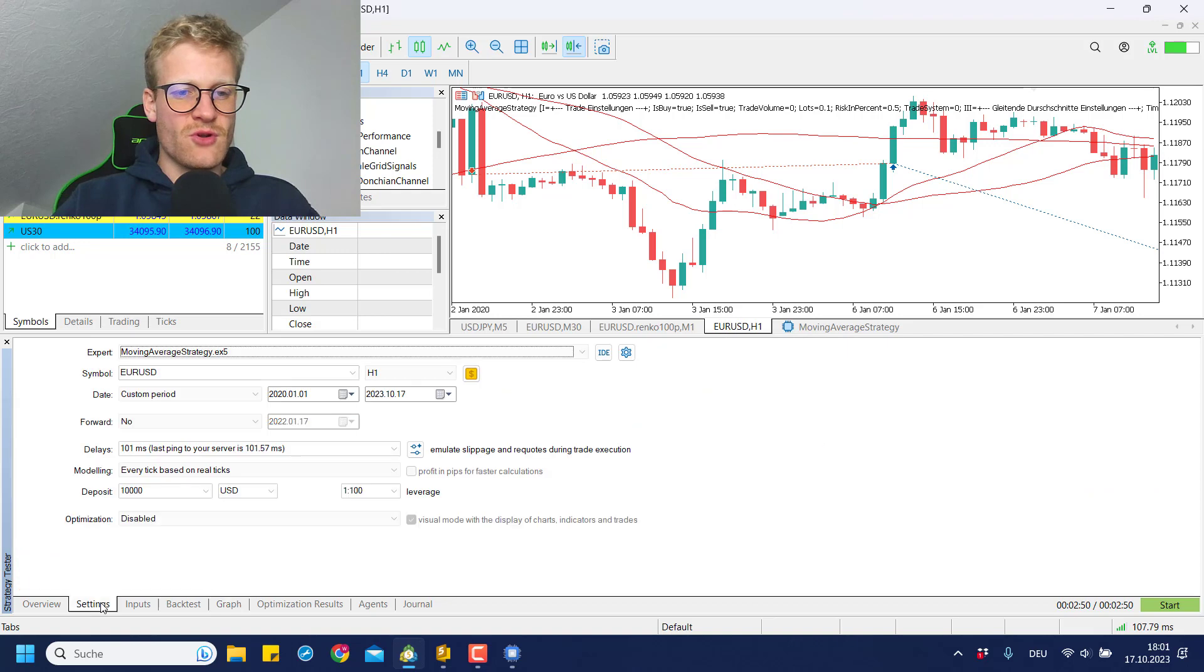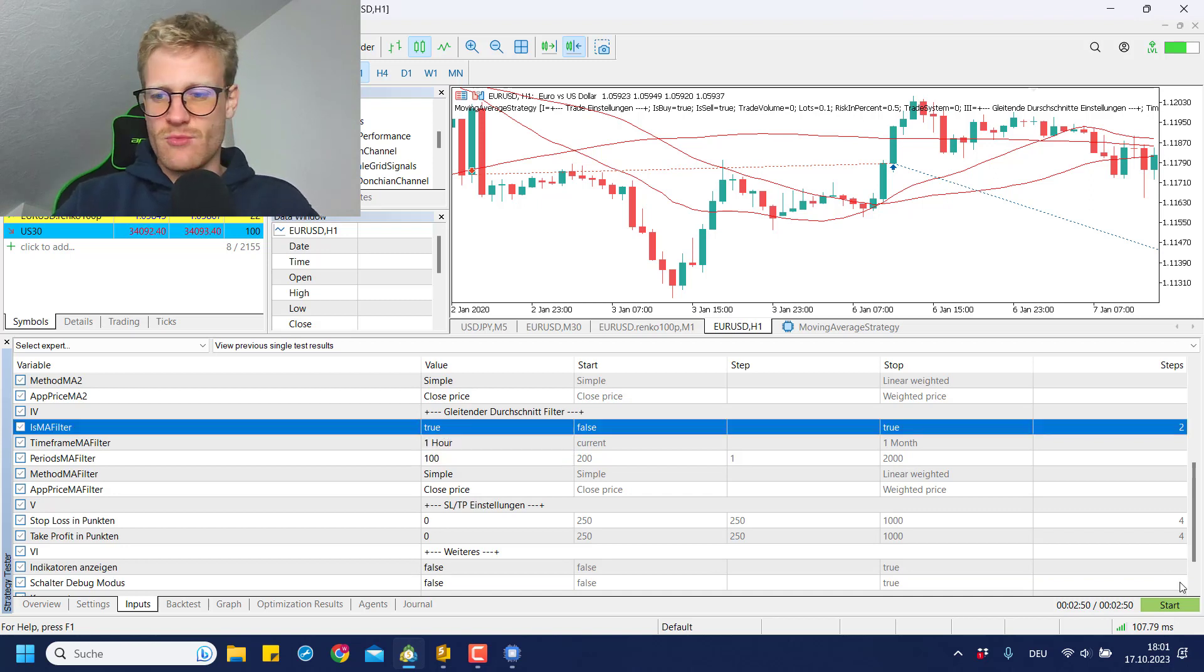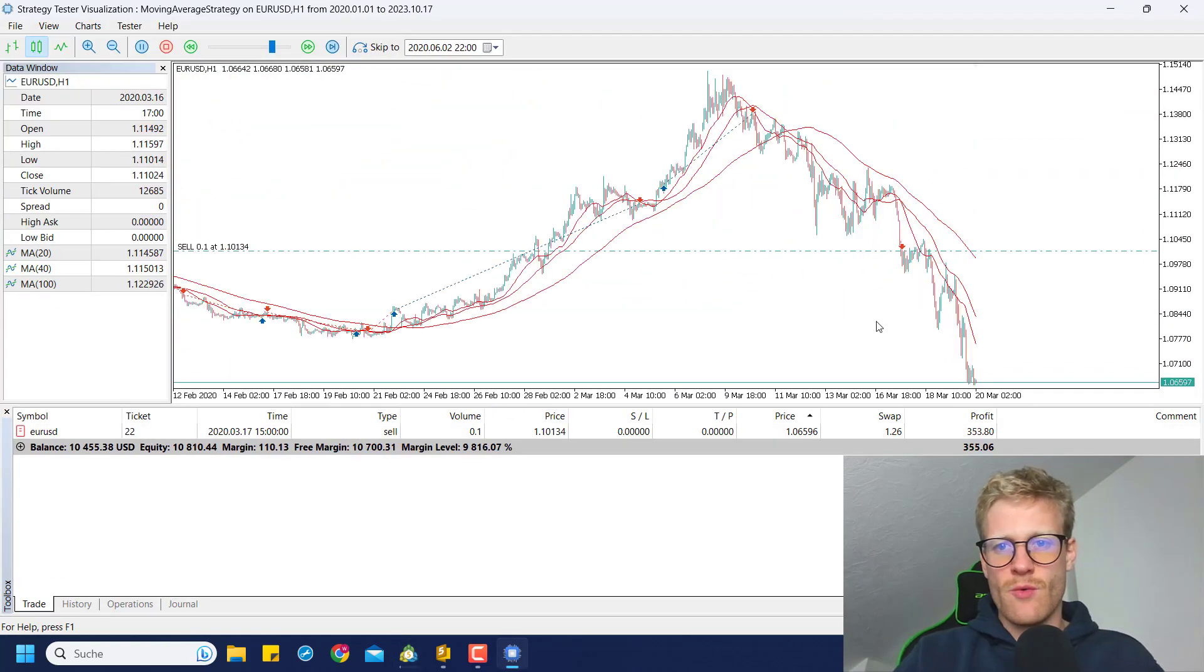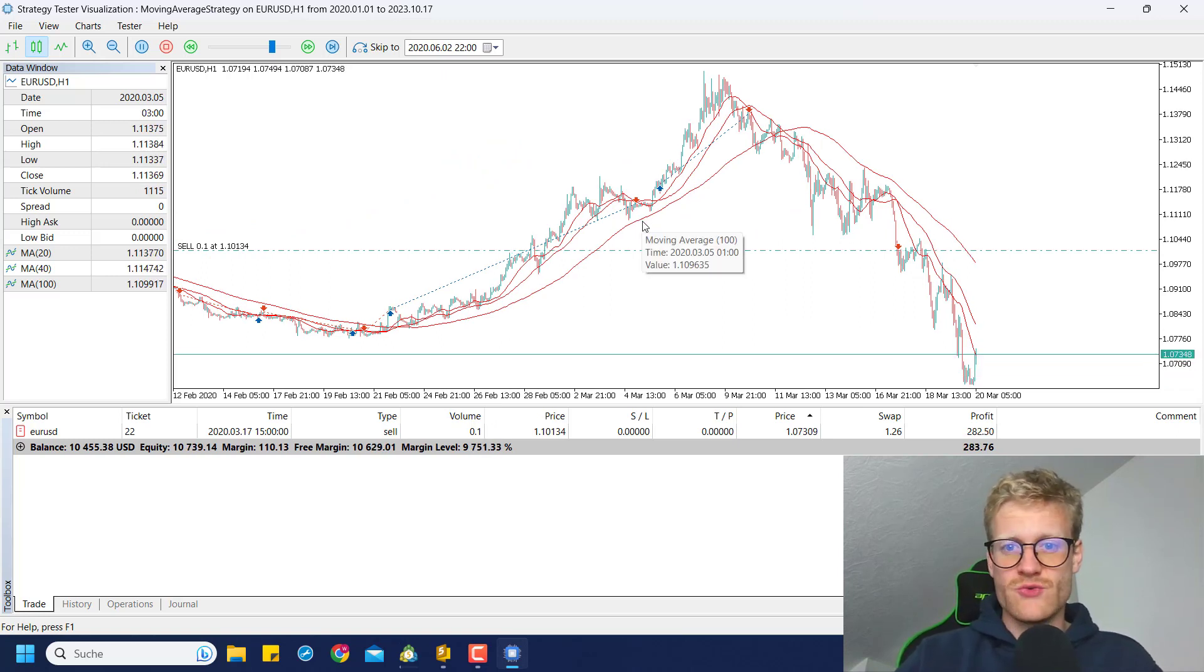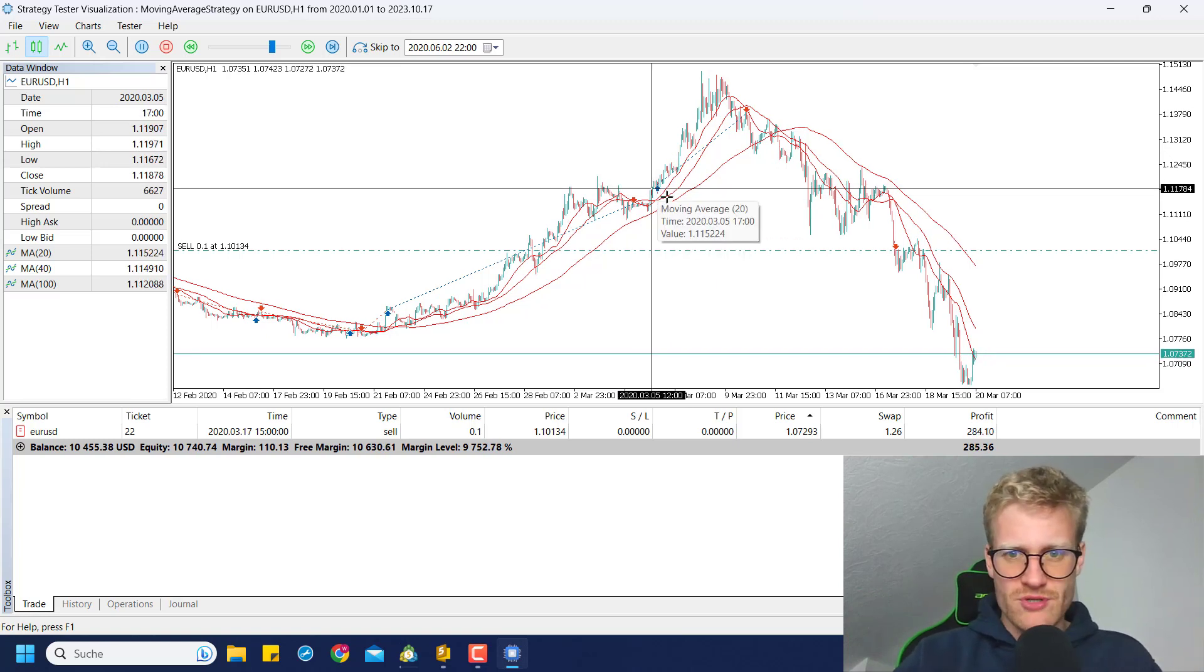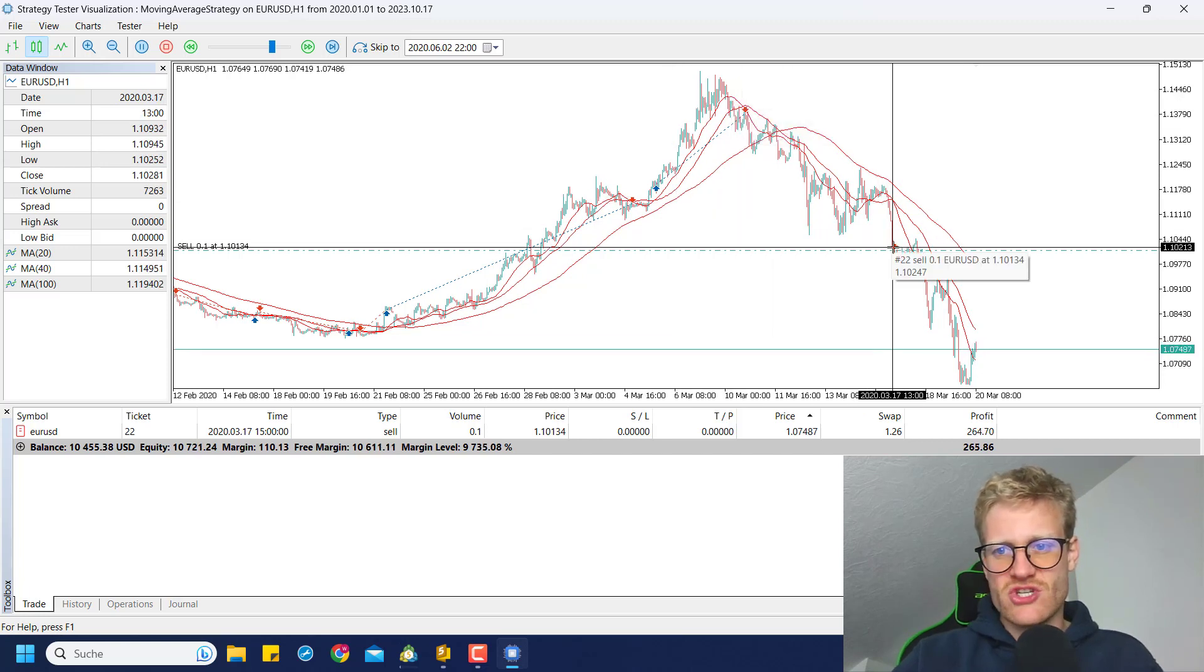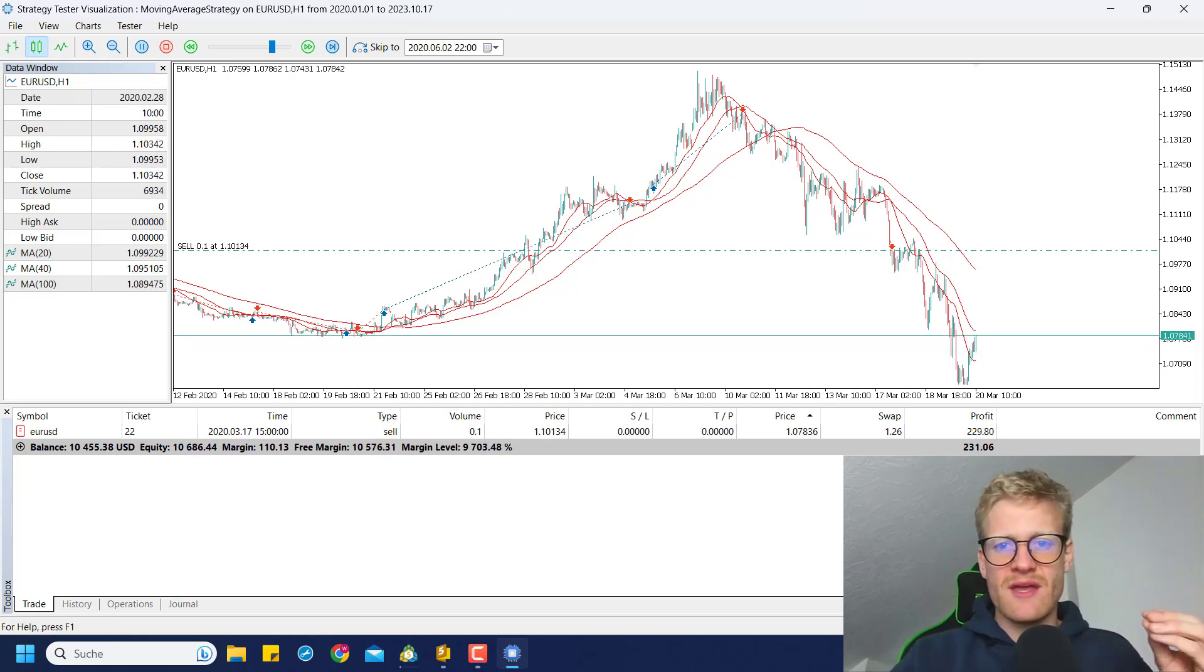So now let's have a look at the settings. As I said before, we have the option to use a moving average filter. So if I activate this moving average filter and do the same test again, we will see if this improves or decreases the performance. What we can see here is the moving average 100 line is now also important because we will only enter buy positions if the price is above the moving average filter and we will only open sell positions if the price is below the moving average filter.